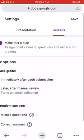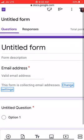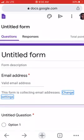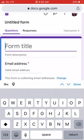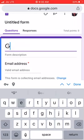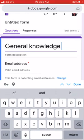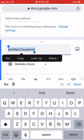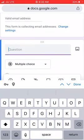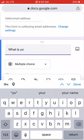We are done with the settings — save. Now, since collecting email is mandatory, the email field stays as-is. Next, we need to change the form name. Click on 'Untitled Form' and type the name — for example, 'General Knowledge Quiz.' In most cases, the first thing we need from the student is their name, so click on 'Untitled Question' and change it to 'What is your name?'